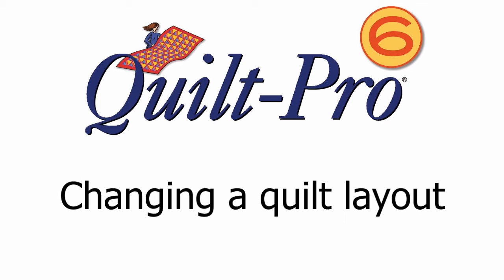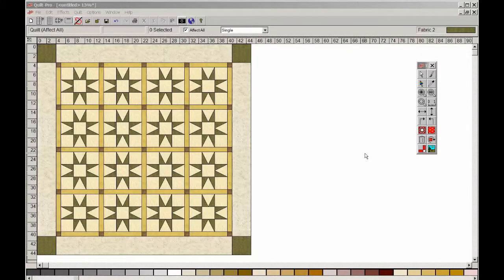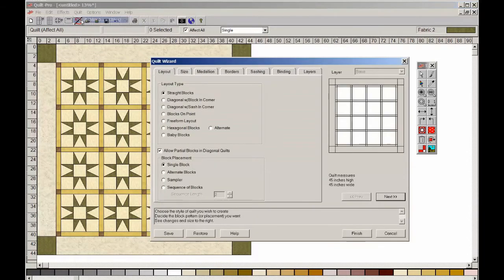In this demo, we'll see how easy it is to create different layouts for any quilt. We've started with a classic star block in straight rows with a sash and a plain border. Now, let's go to the Quilt Wizard and change the layout to On Point.